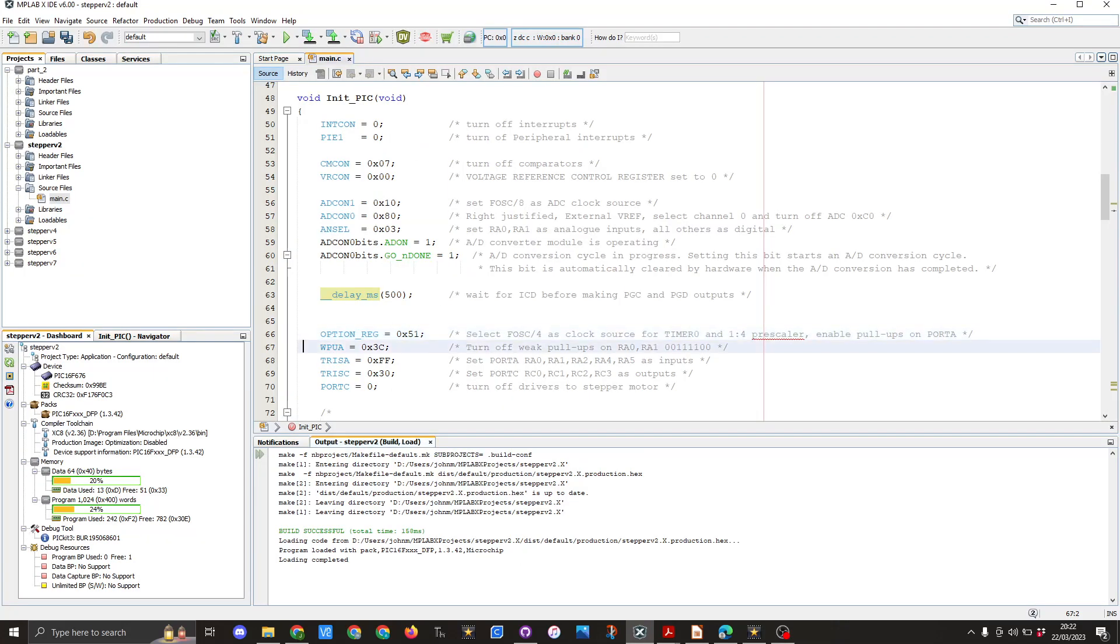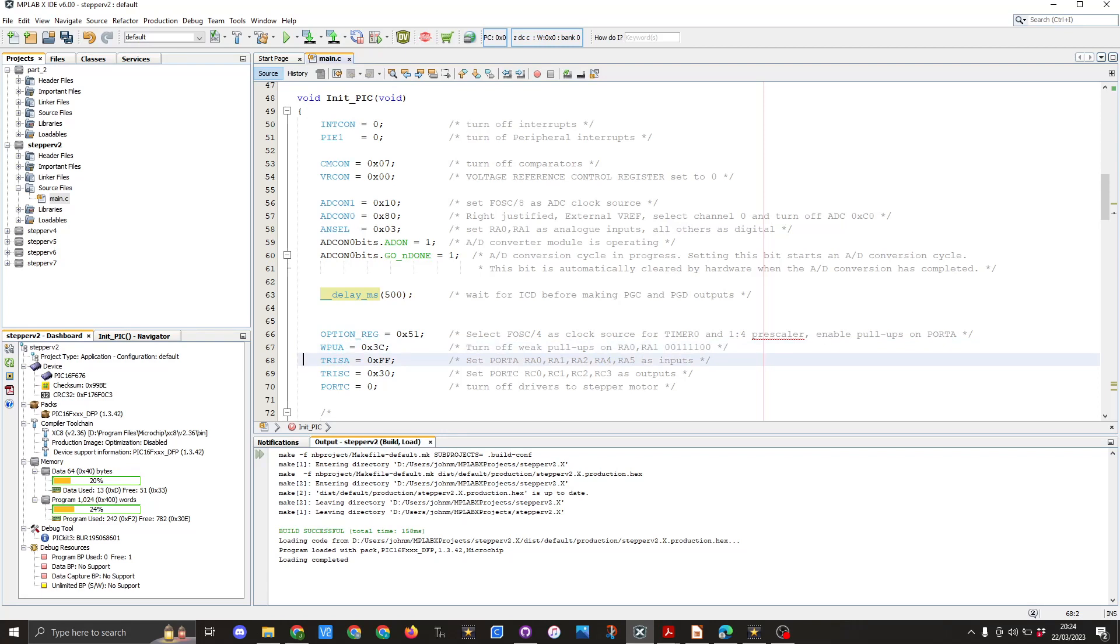In the next line we're setting up the WPU register and that equals 0x3C. This is turning off the weak pull-ups on pins RA0 and RA1. Then we move on to the TRISA register and we're going to set that to 0xFF and that is basically setting all port A as inputs.